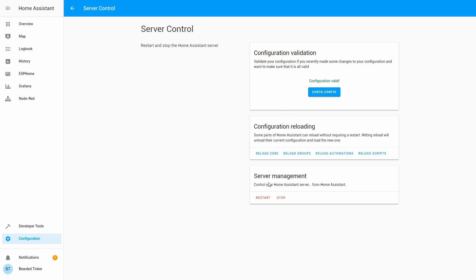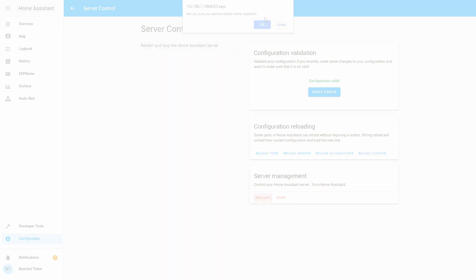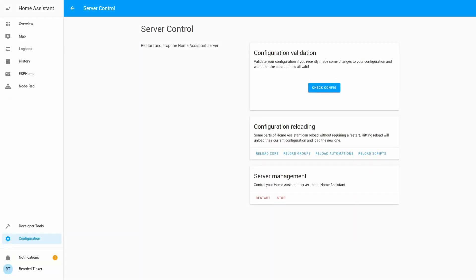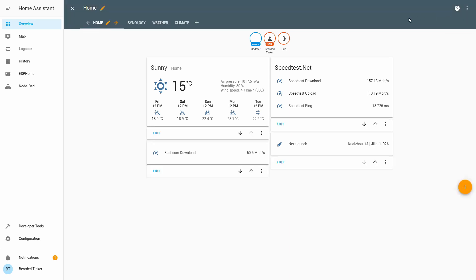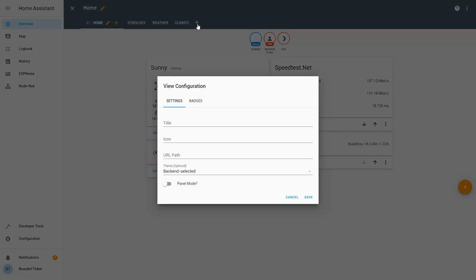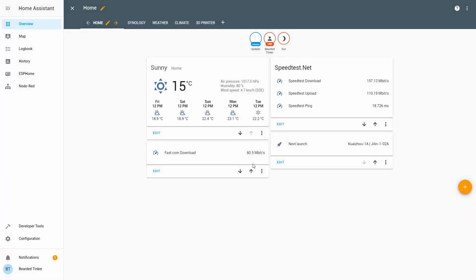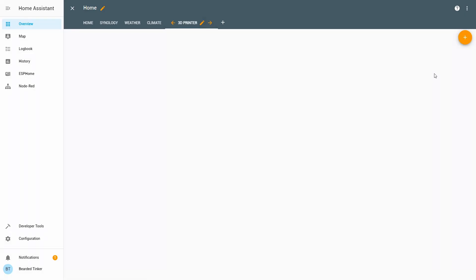Let's check our configuration once more. And let's restart the server. And our server is back online. Overview. Configure UI. And let's create a new tab. We'll call it 3D printer save.